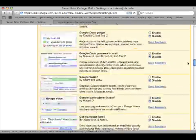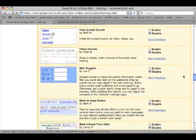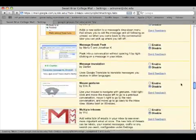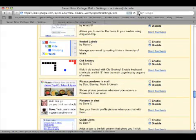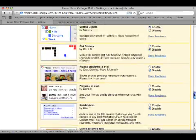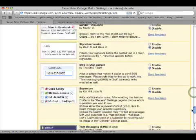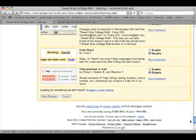Don't worry, they're in alphabetical order, so it should be easy to find. Just click on Enable and then scroll down to the bottom of the page and choose Save Changes.